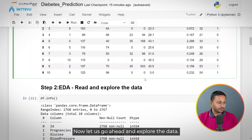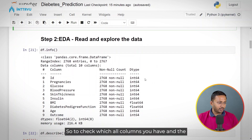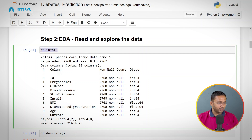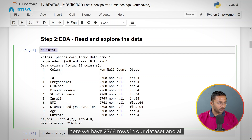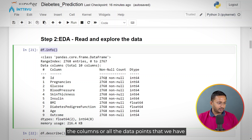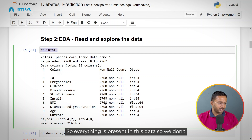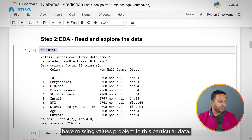Now let's go ahead and explore the data. To check which columns you have and the missing values, you can use the info function. So I'm doing df.info(), and if you can see here, we have 2,768 rows in our dataset. All the columns — all the data points we have — do not have any missing values. So we don't have a missing values problem in this particular data.